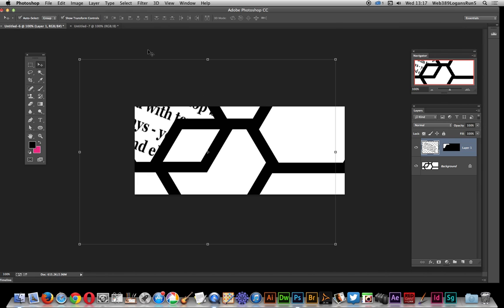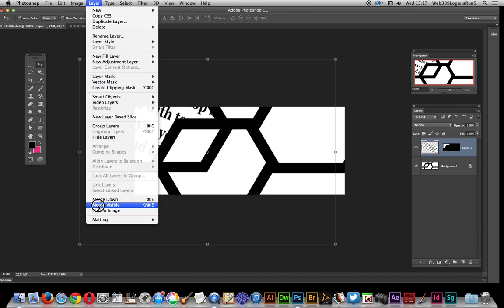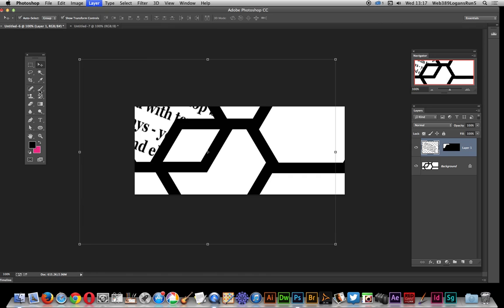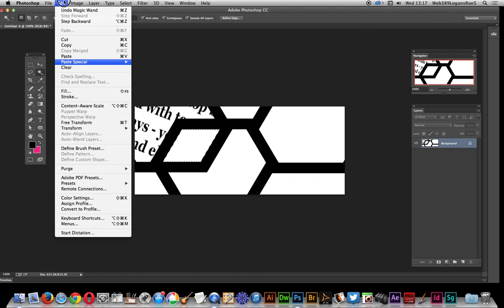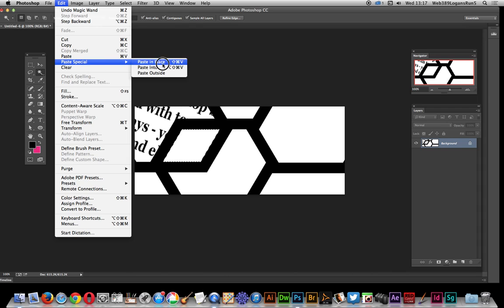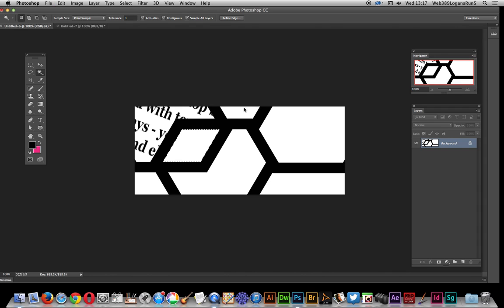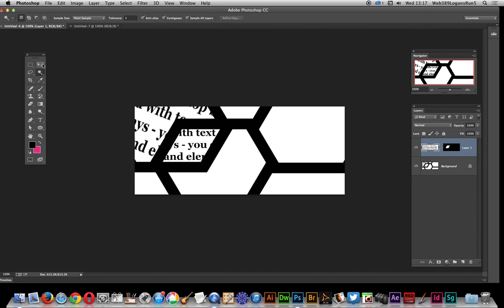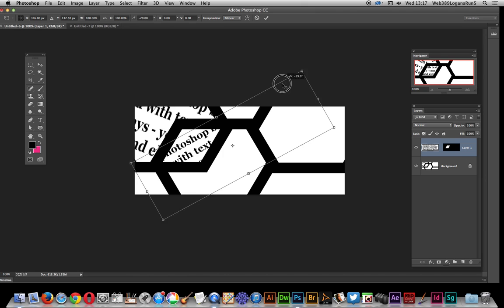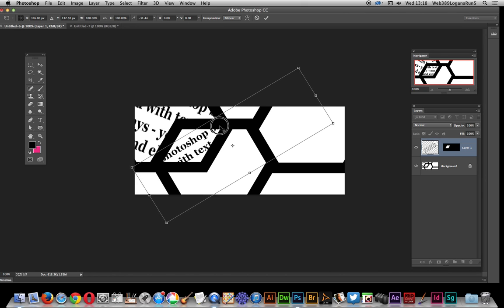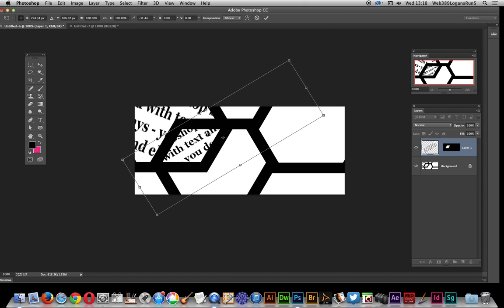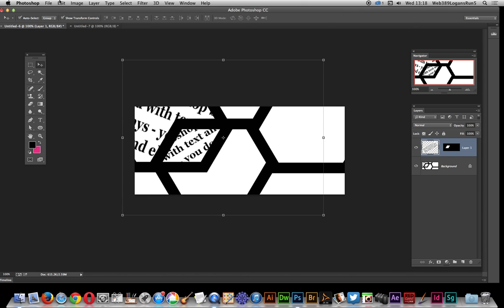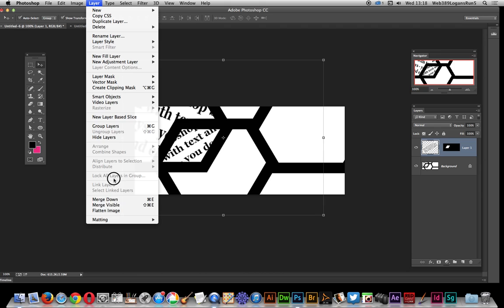Quickly flatten, select the other area, paste special again, paste in. This one I'm just going to do maybe just a rotation instead of actually scaling. I can actually just rotate it slightly. Again, layer flatten.